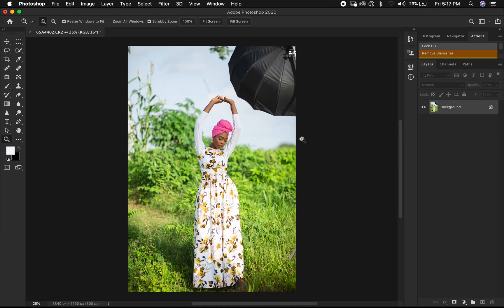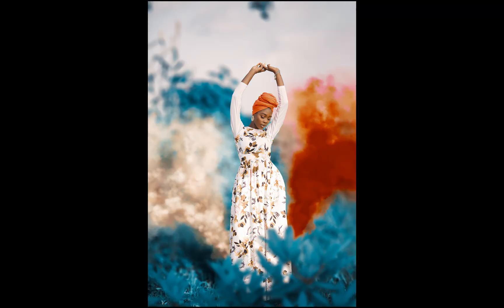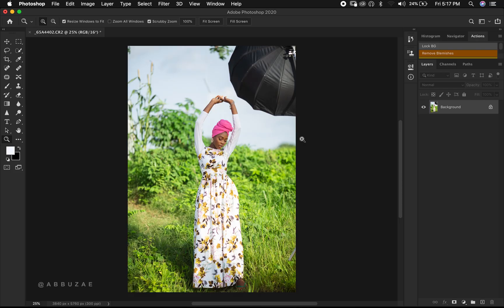Hello YouTube, welcome to a brand new video. My name is Abuze. On today's video I'm going to show you guys how to simply enhance your outdoor portrait using a simple technique of manipulation. Without further ado, let's jump into the video. Looking at this image, as you can see it was an outdoor shot.